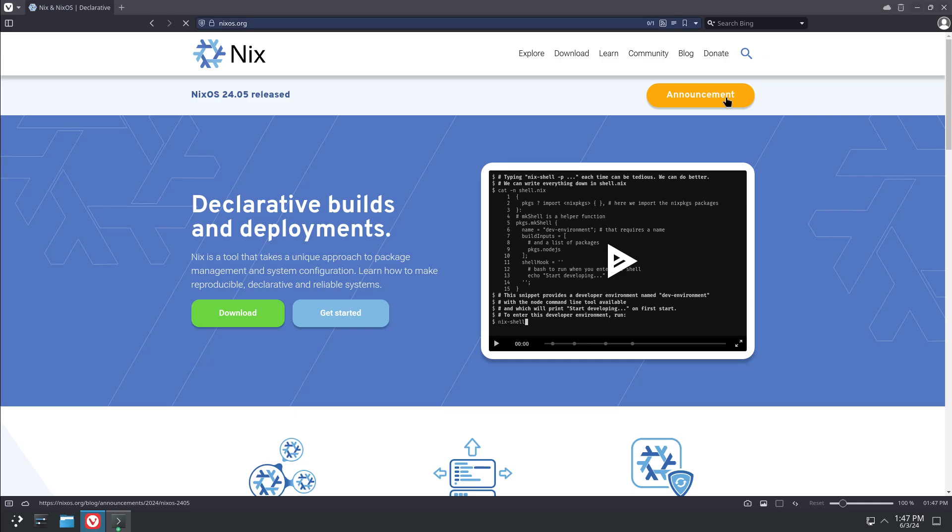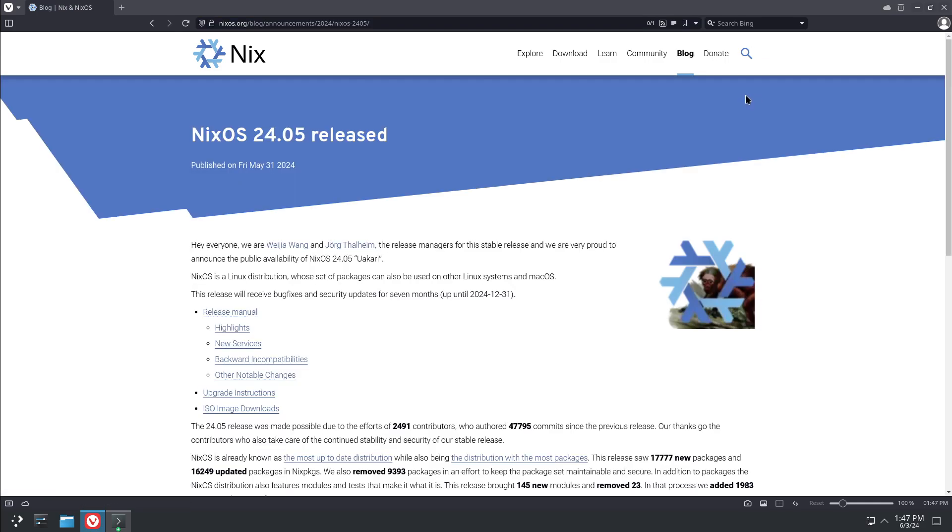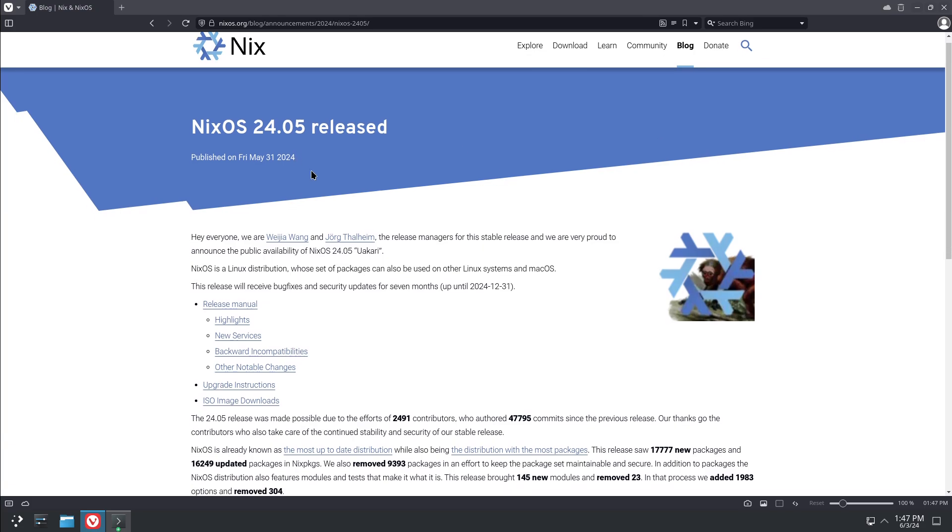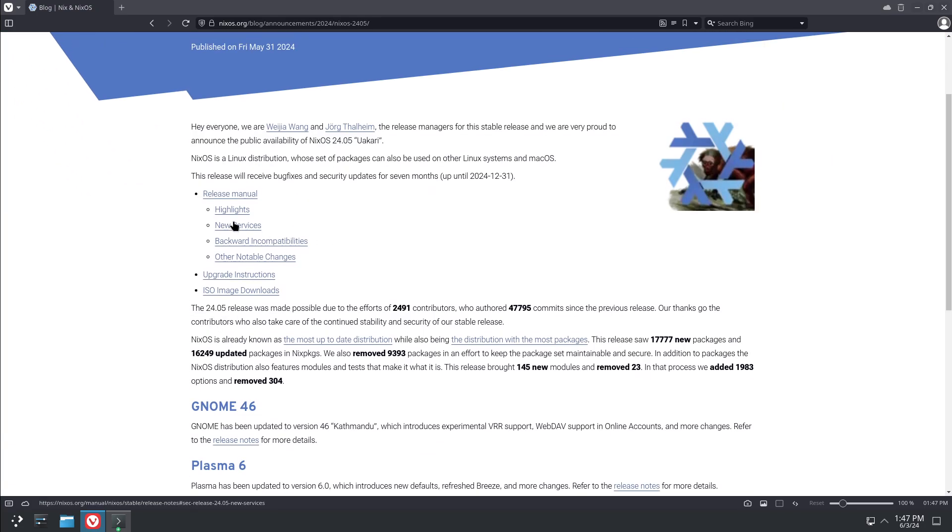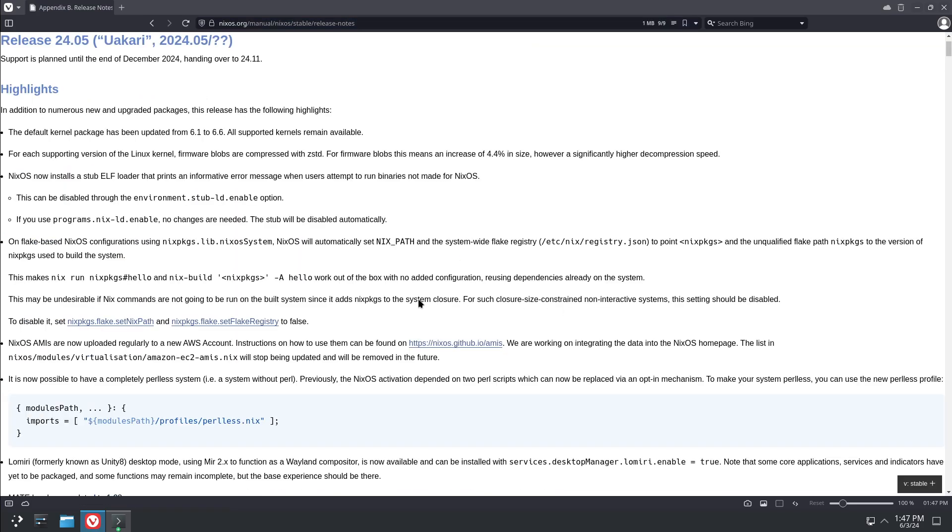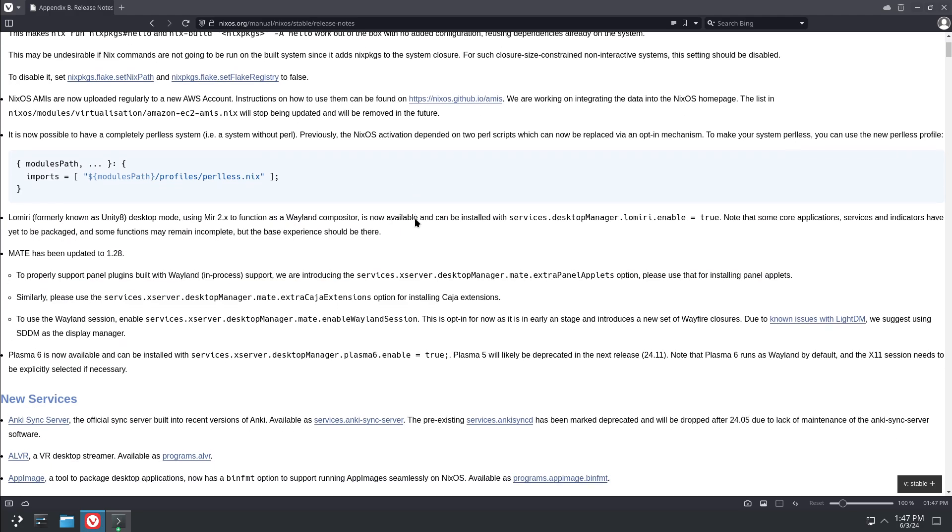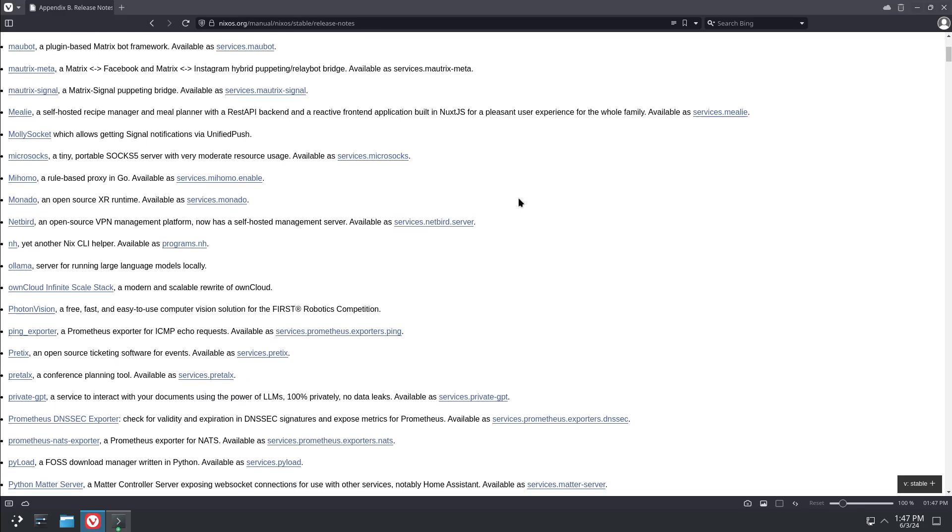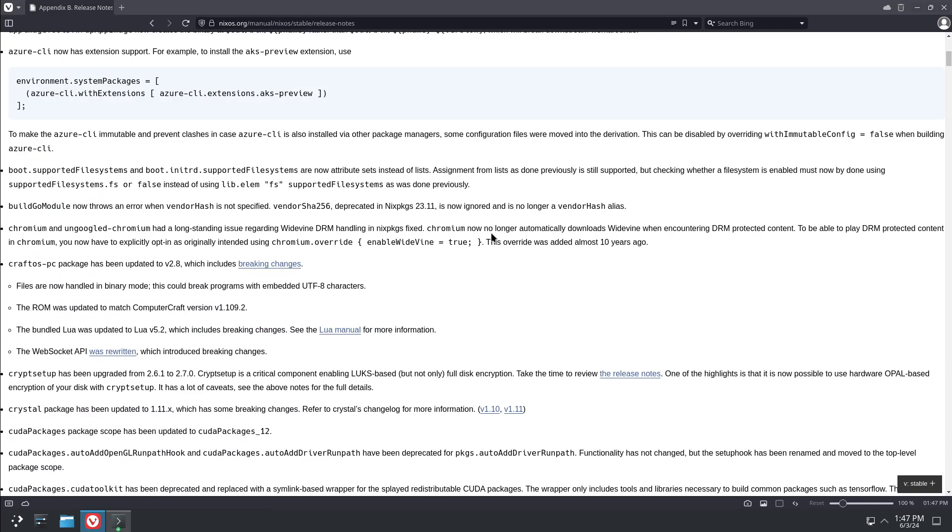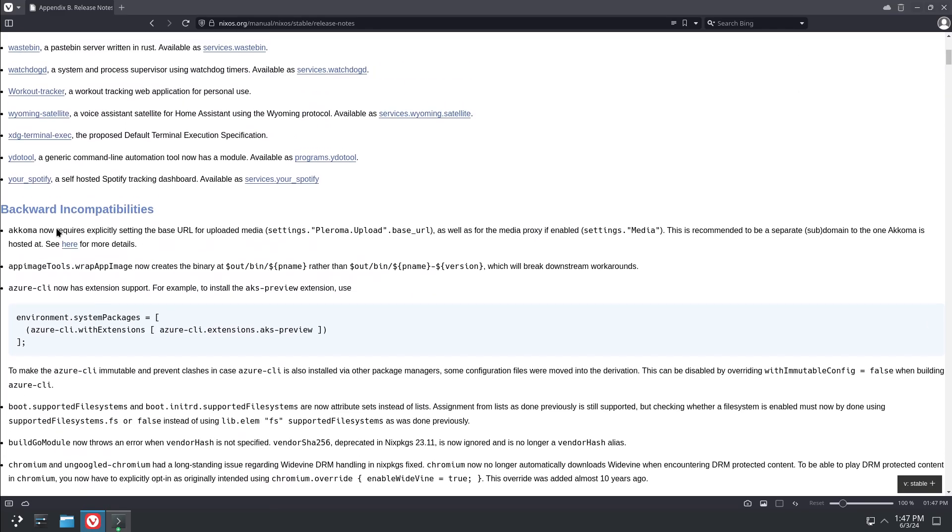But before you do either of them, you should always read the release notes. There's a lot of really useful stuff in here. We'll check the release manual and the highlights, just kind of go over the major versions that have changed. That's helpful. New services, just new services you can add. But where you really want to take a look, because if you're running any important services on your machine, you want to check the backwards incompatibilities.